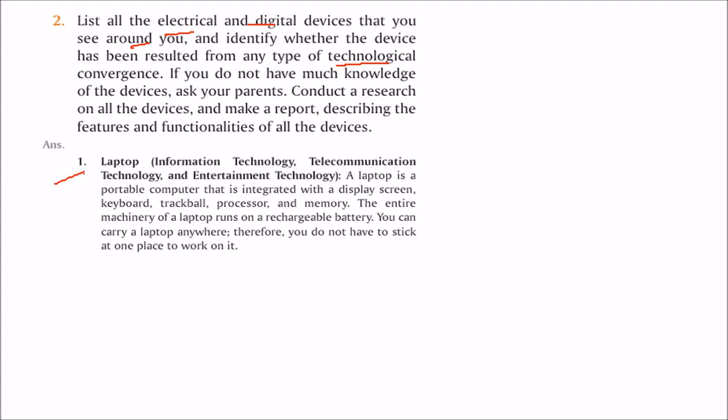First, you can take a laptop. This is a combination of information technology, telecommunication technology, and entertainment technology. It's a portable computer that has an integrated screen, keyboard, trackball, processor, and memory. The entire machinery of the laptop runs on power and rechargeable battery. It's movable, so you can take your laptop anywhere.